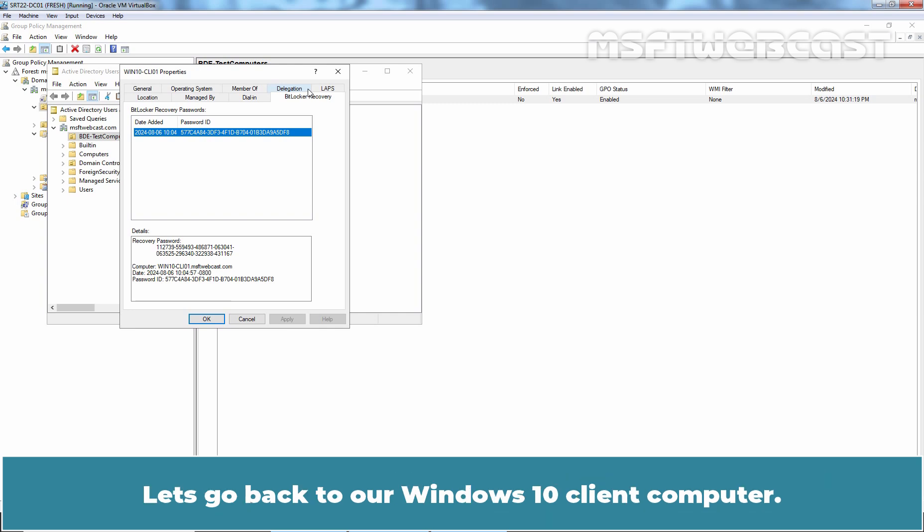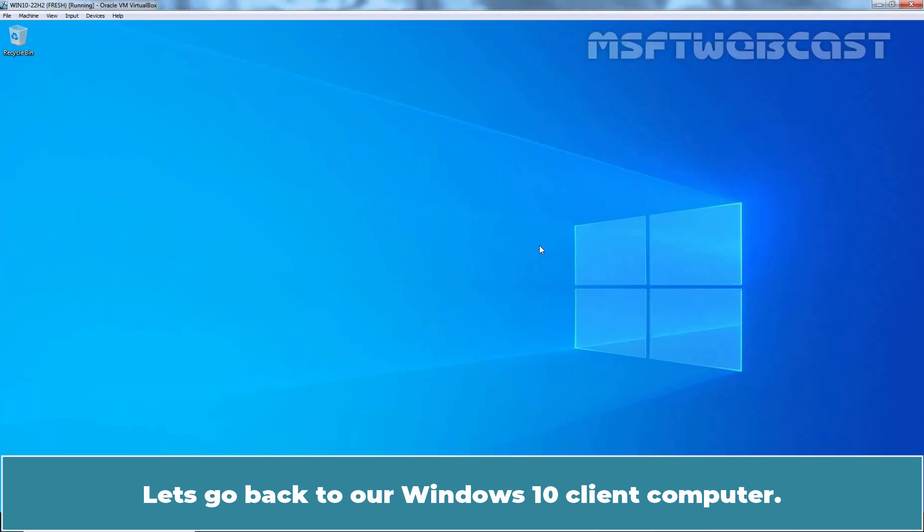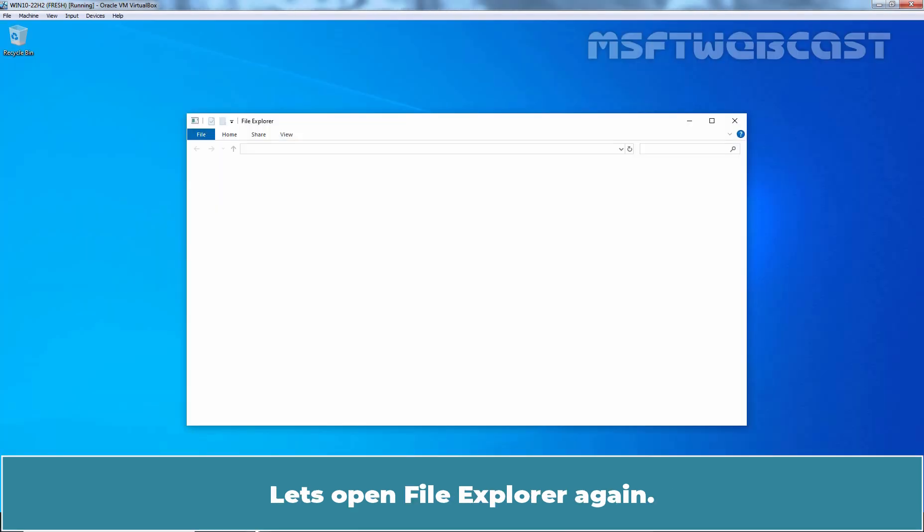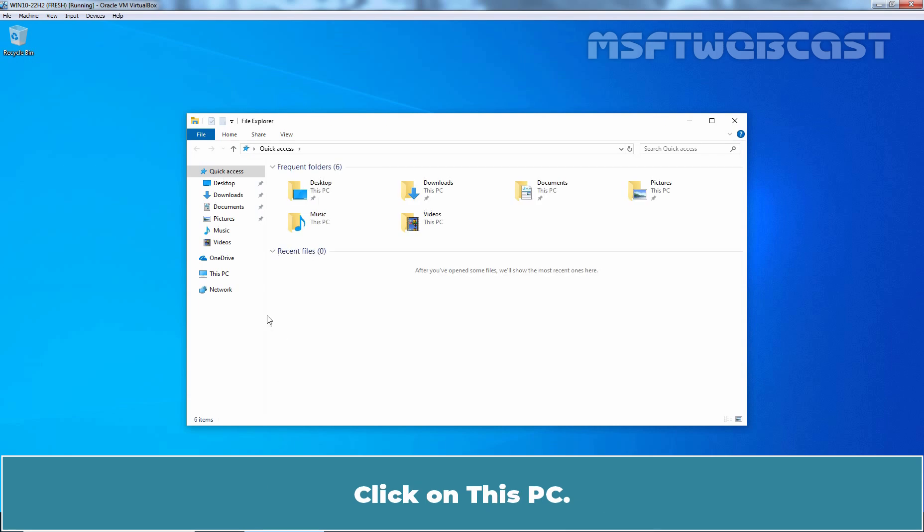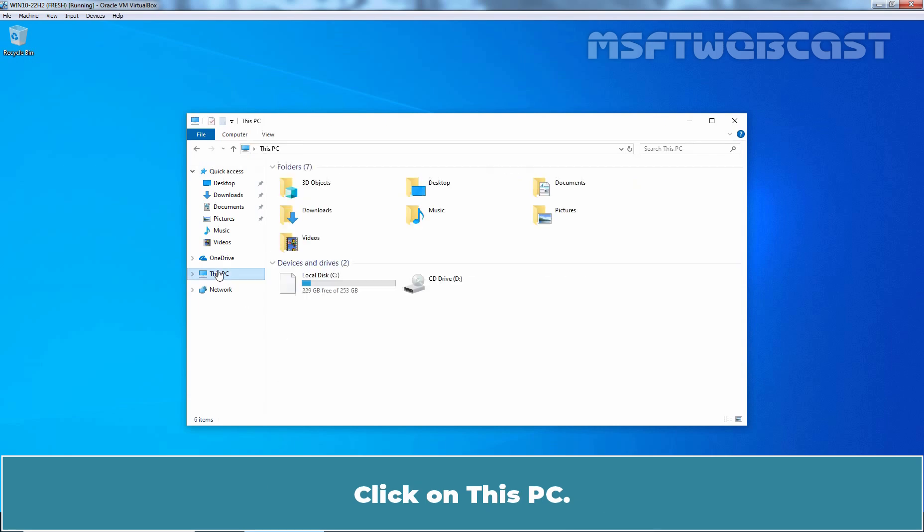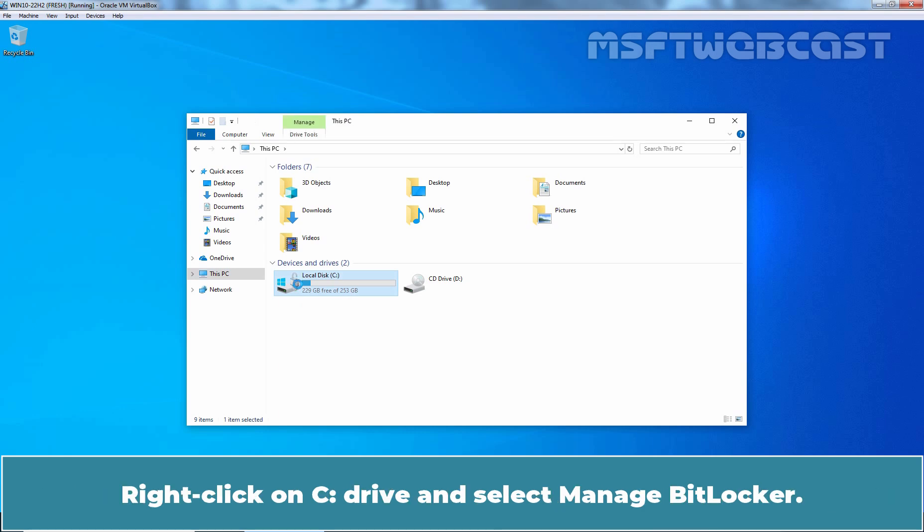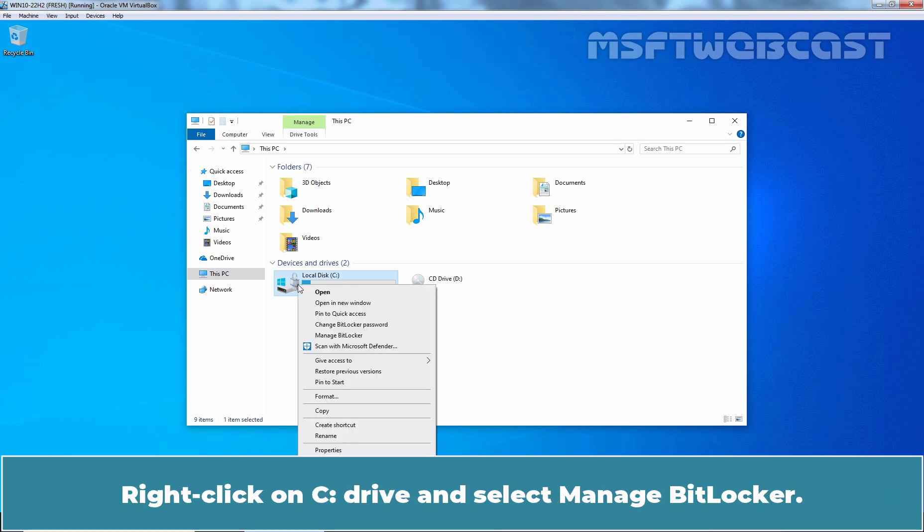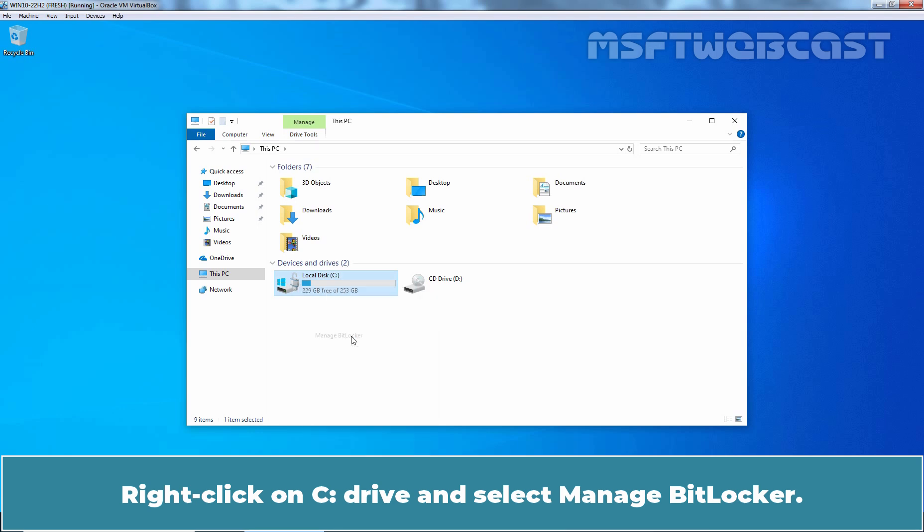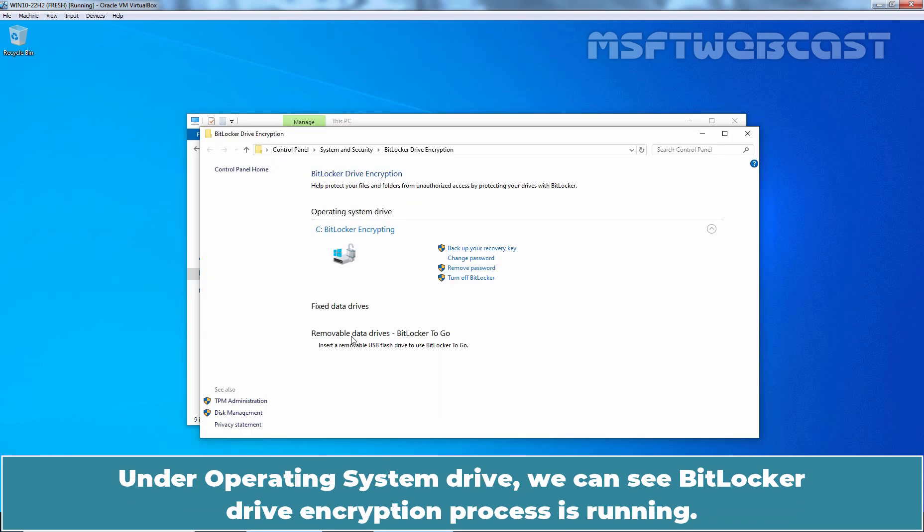Let's go back to our Windows 10 client computer. Let's open File Explorer again. Click on this PC. And we can see the BitLocker is currently enabled on our system drive. Right click on C drive and select Manage BitLocker. Under operating system drive, we can see BitLocker drive encryption process is running. This will take some time to complete the encryption.